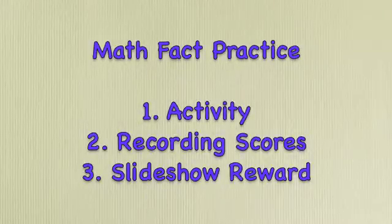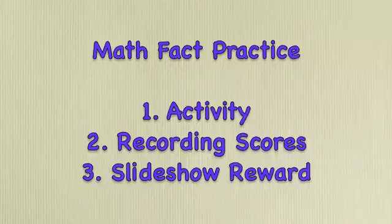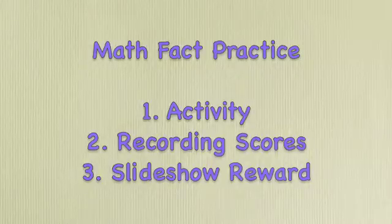There are three parts to the video: the activity, recording scores, and the slideshow reward.